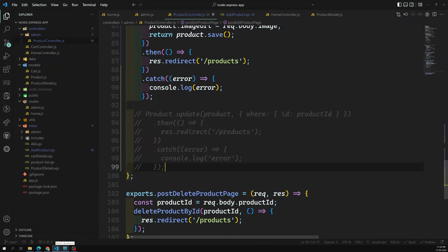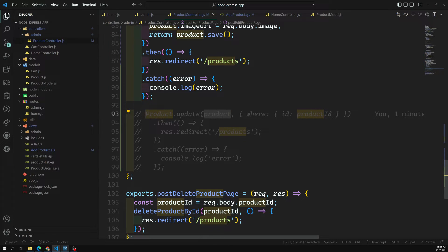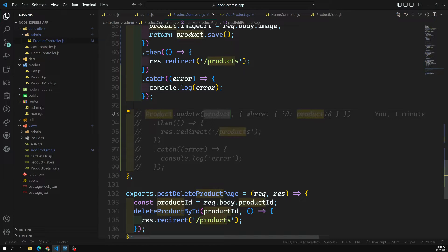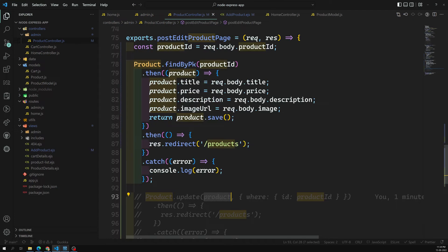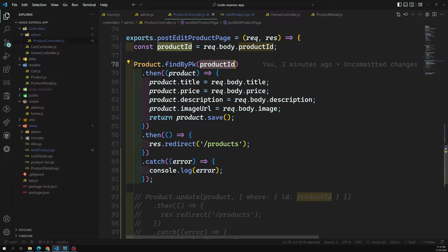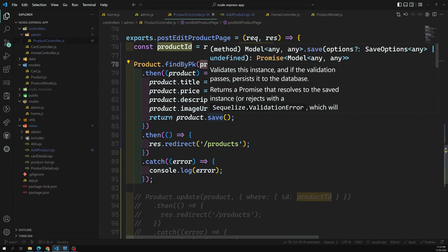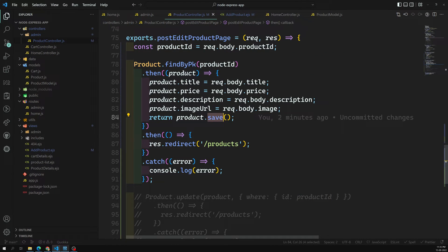To summarize the two methods: Method 1 — Product.update() where you pass all column-value pairs as an object plus a where condition (where id = productId). You must include the where clause, otherwise all products will be updated. Method 2 — Product.findByPk() to get the instance, update its fields directly, then call product.save(). Sequelize is smart enough to issue an UPDATE for that specific product ID.